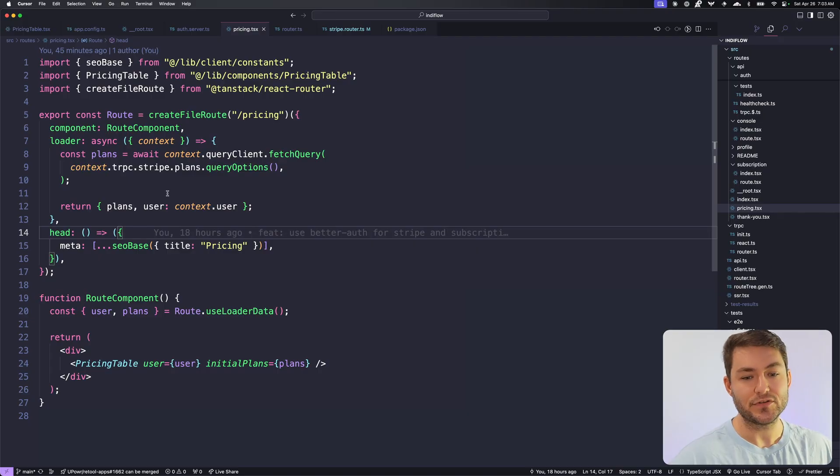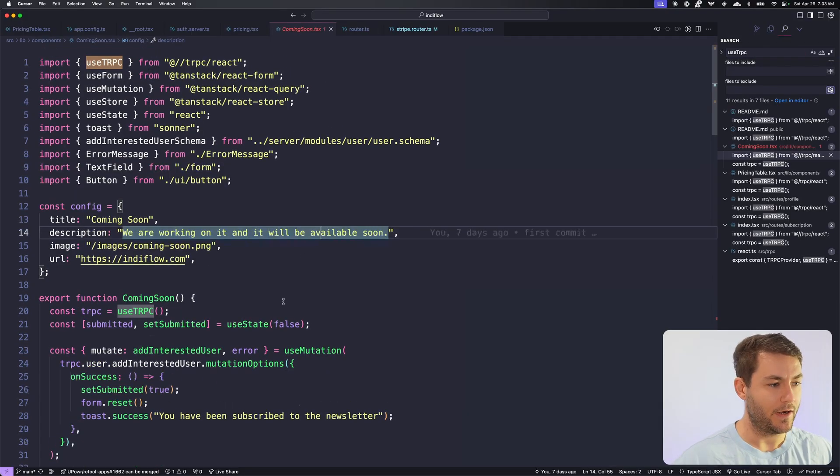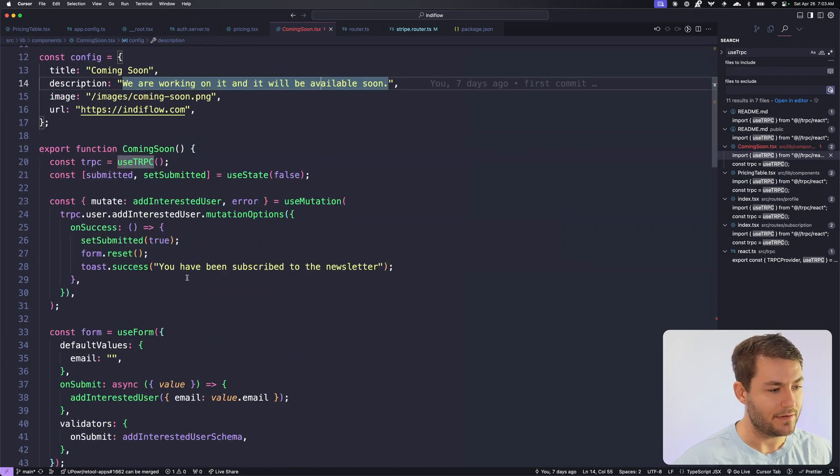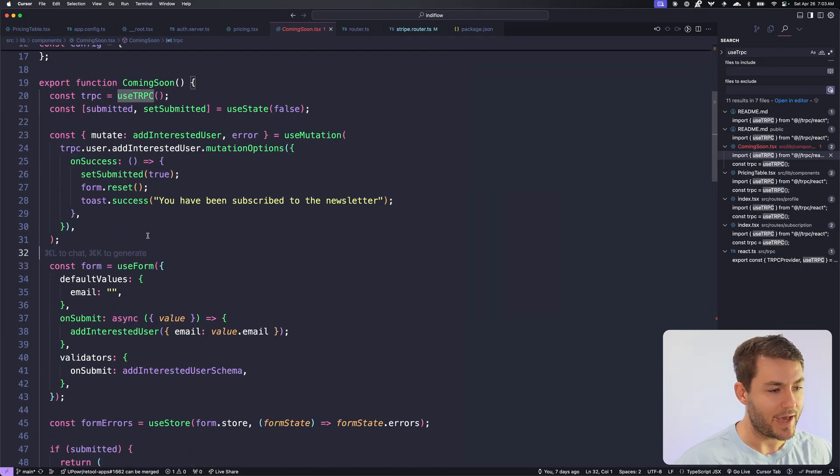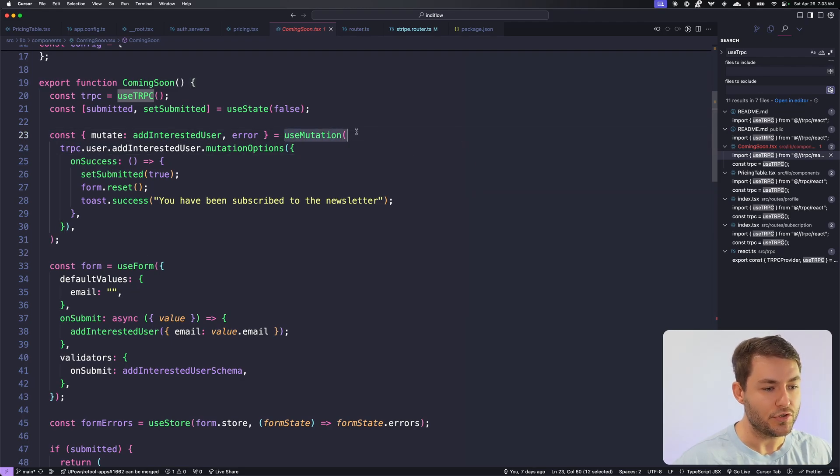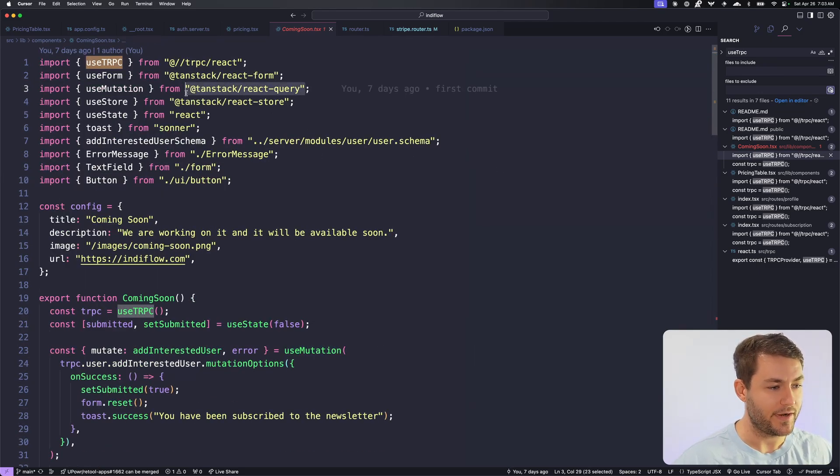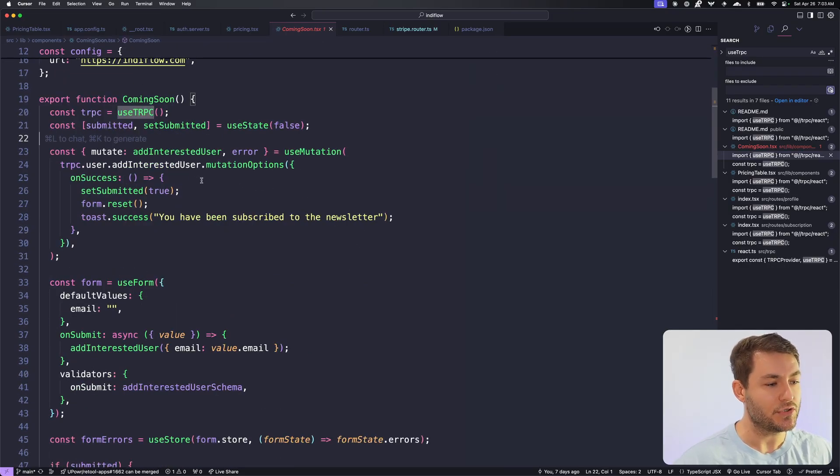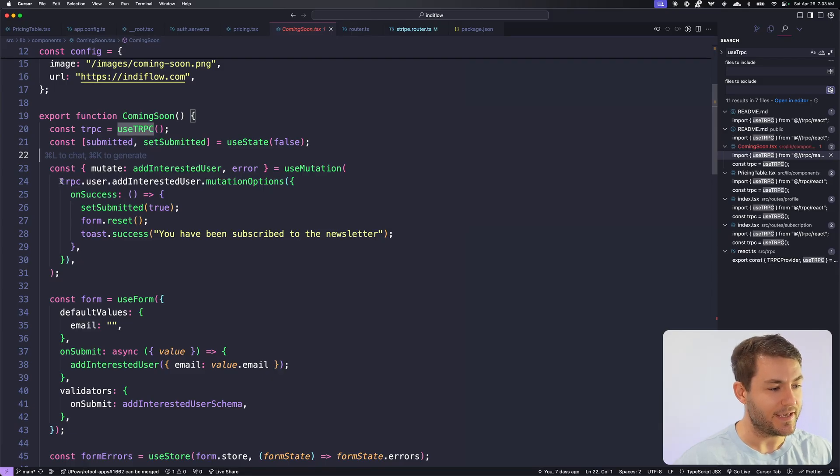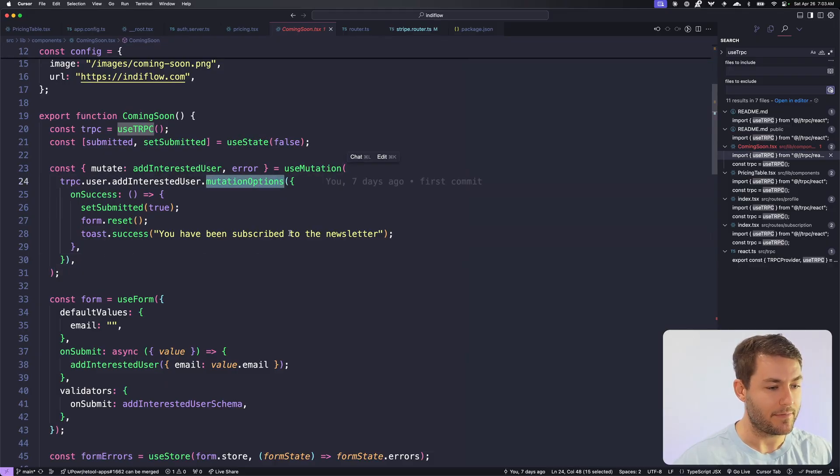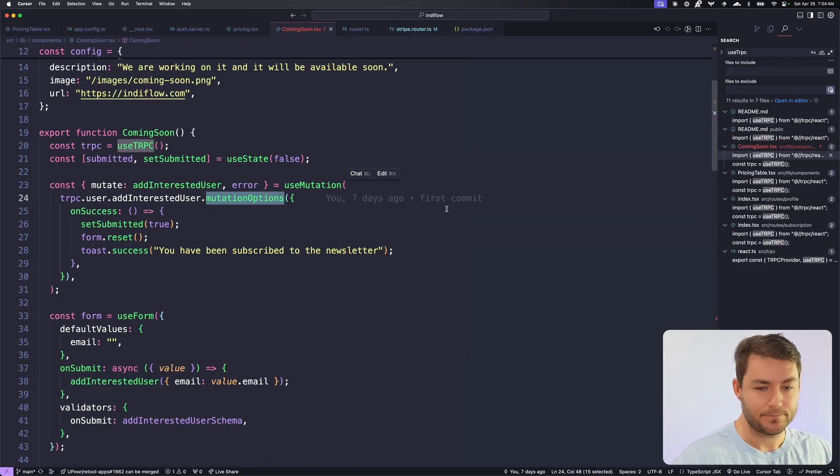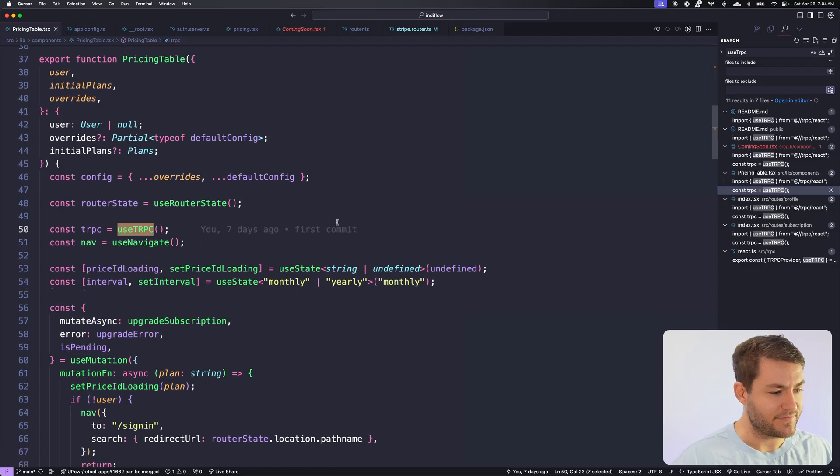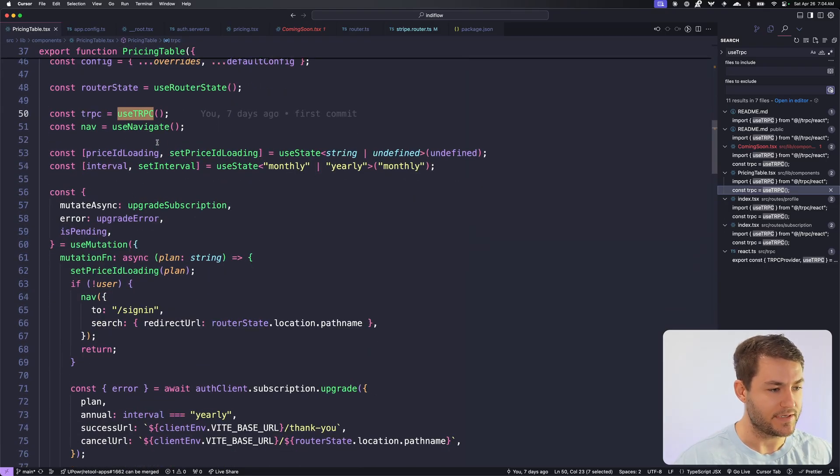This is going to fetch these plans on the server. So I'm doing this inside of a loader, but you don't have to do that. If you don't want to, you can do queries and mutations on the client and I'll show you an example of that. So you get this use TRPC hook here, and then you get TRPC out of that. And then you can call use mutation and use mutation just comes from react query or TanStack query. And then TRPC is going to give you the query options for that or the mutation options. You can see here, you get TRPC.user.addInterestedUser and this is my procedure. And then I can just get my mutation options from there.